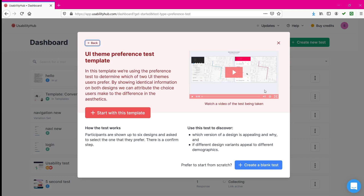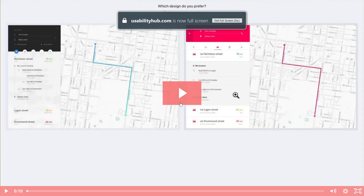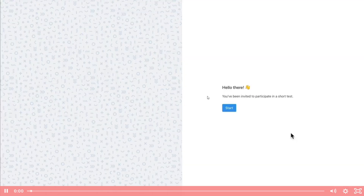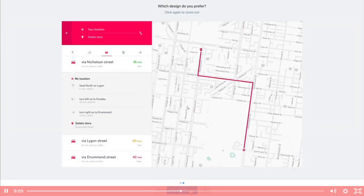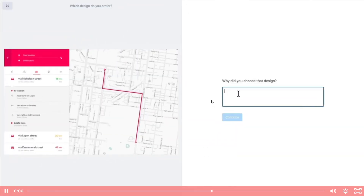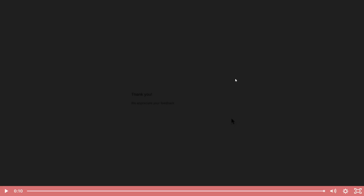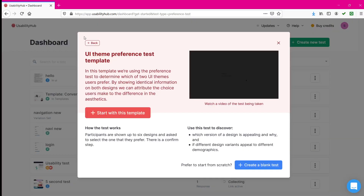In the preference test demo video, there are two images and you select whichever you feel is good. Once you select the image there will be a follow-up question asking why you chose this design, and then you give the explanation. This is how the preference test works when you are confused between different kinds of templates or design options.